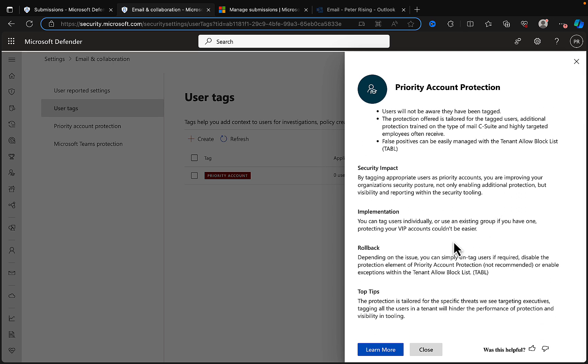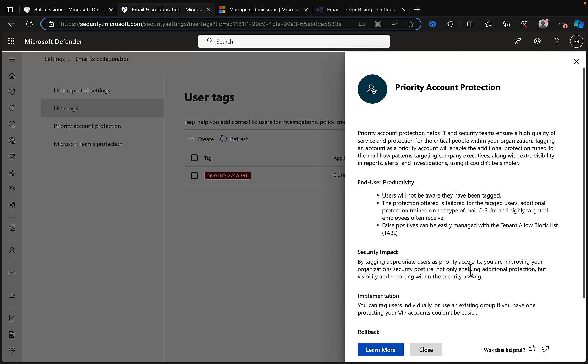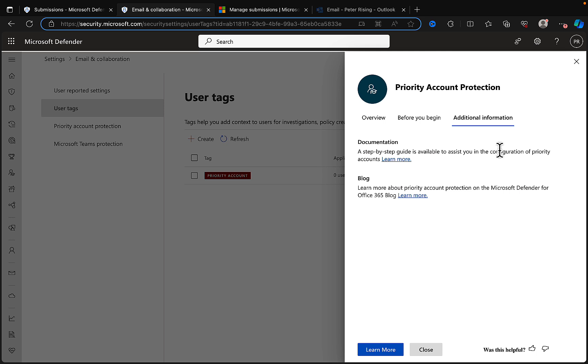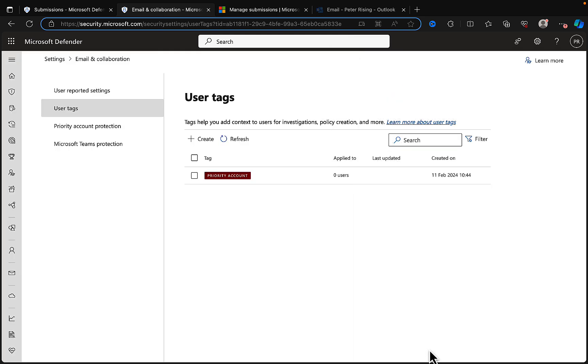Why use priority account protection? Priority C-suite and other targeted employees, high-level targets, very identifiable targets in organizations like your CEO, CTO, etc., you can tag them as priority accounts for highlighted visibility across Defender services and ensure that these critical users receive differentiated protection with priority account protection.